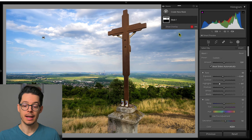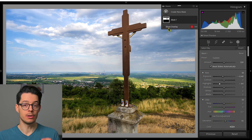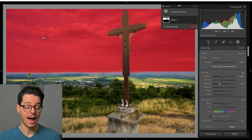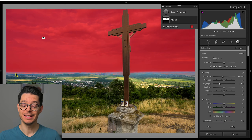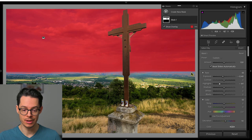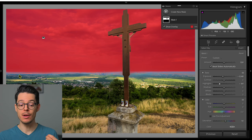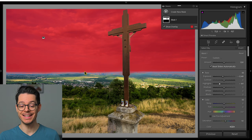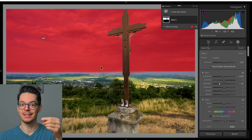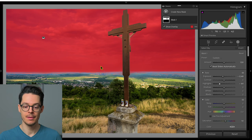However, if I toggle the overlay back I can see that the area where the mask starts is not really uniform. So I may want to add this area to the sky mask.